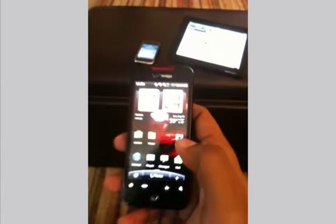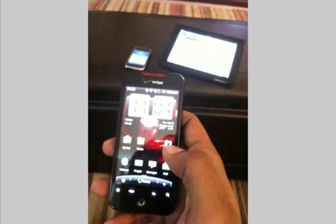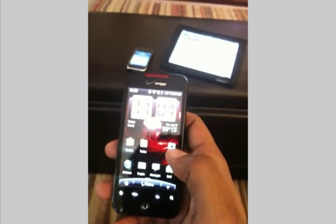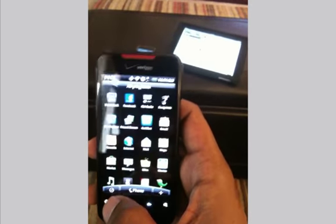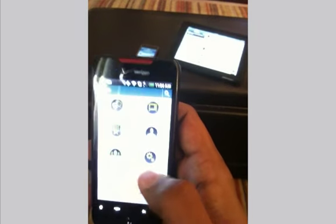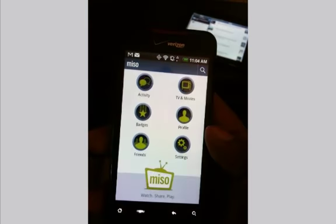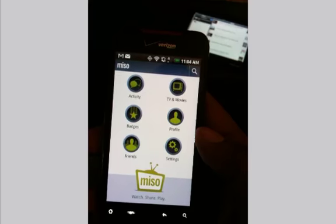We've been on the iPhone, the iPad, and the web for a couple of months now, and we're excited to announce Miso for Android. We took some of the best features you've seen in other popular Android apps and brought them to Miso for Android.